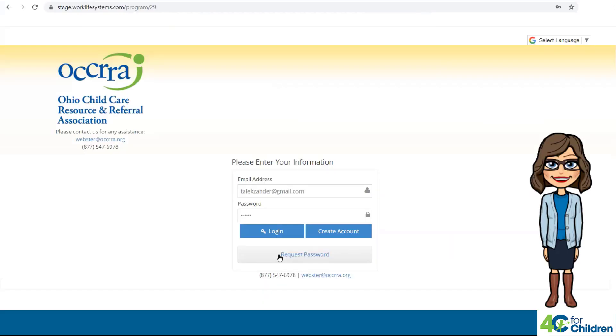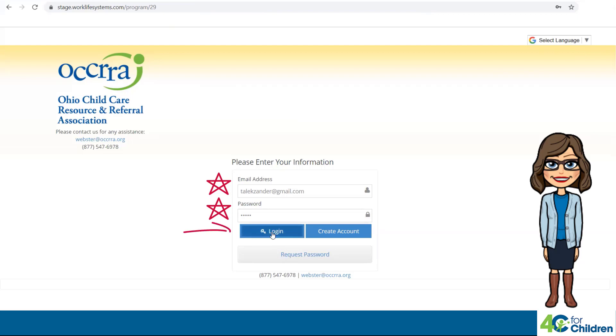If you've been on the site before, just enter your program email and enter your password and select Login.